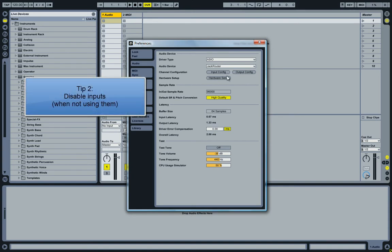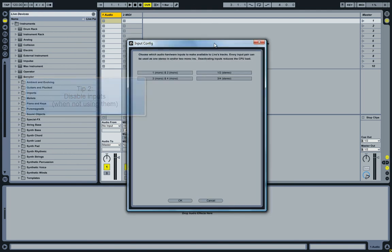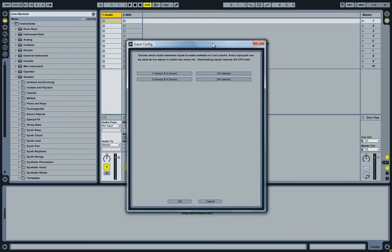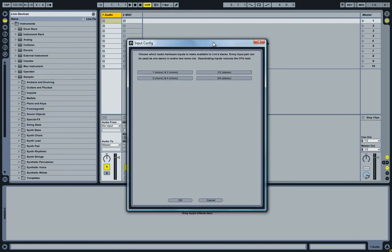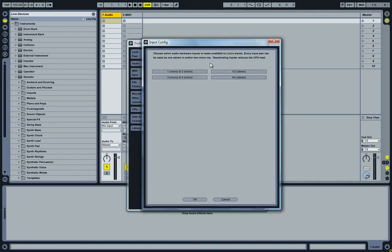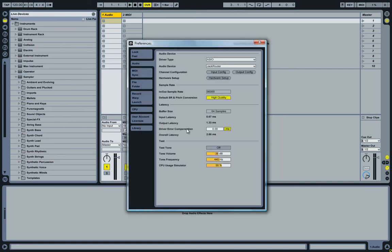In Ableton Live, if you go into your audio preferences, if you're not going to use any inputs — so if you're not going to record — simply disable all the inputs. By default, these two might be enabled. Just click on them to disable them, click OK, so no inputs are enabled, and this will help keep your latency down.